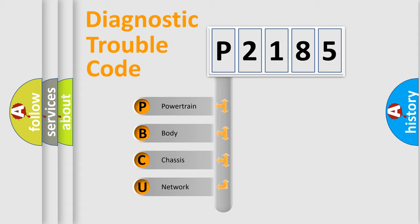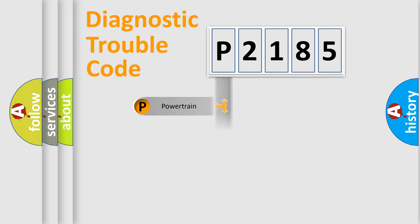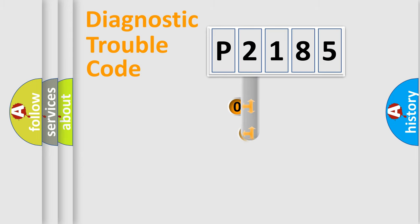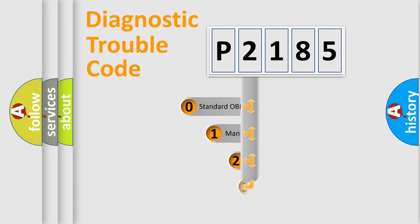We divide the electric system of an automobile into four basic units: Powertrain, Body, Chassis, and Network. This distribution is defined in the first character code.